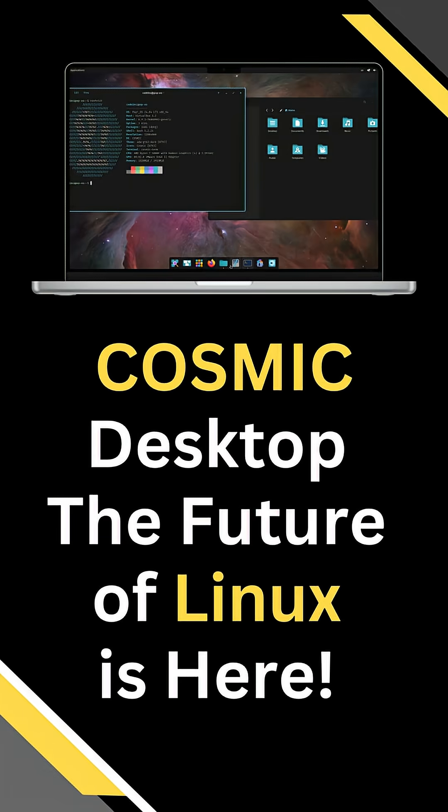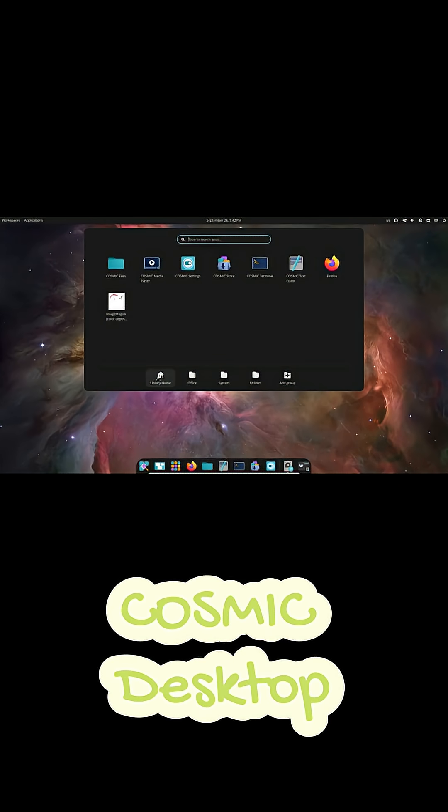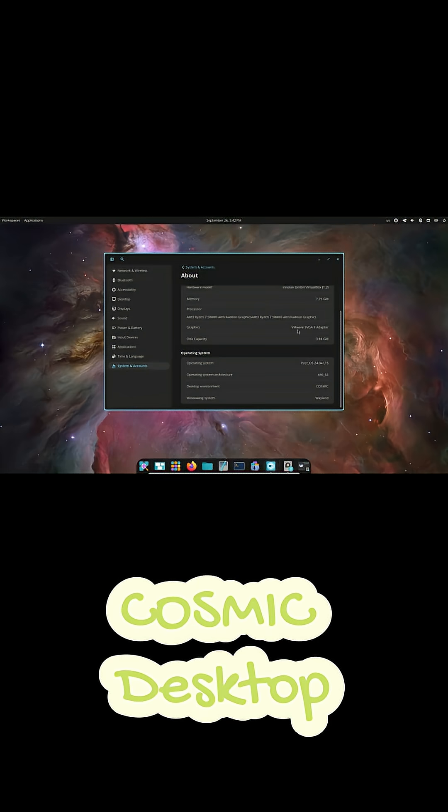Hey everyone, so what happens when the team behind one of the most popular Linux distros decides to build their own desktop environment from scratch? Well, you get Cosmic developed by System76, the creators of PopOS.